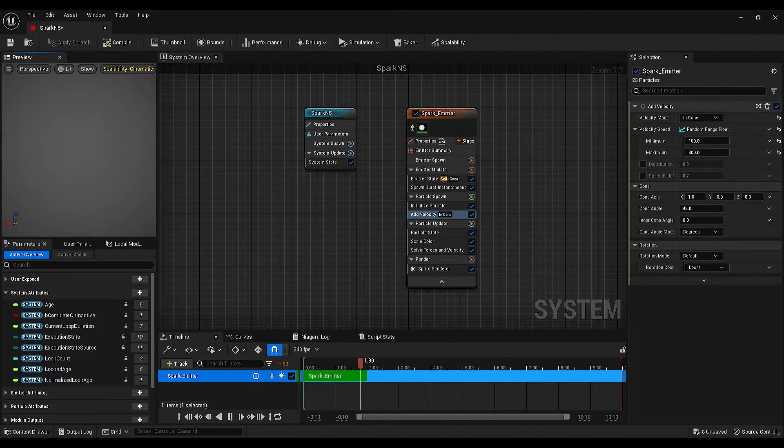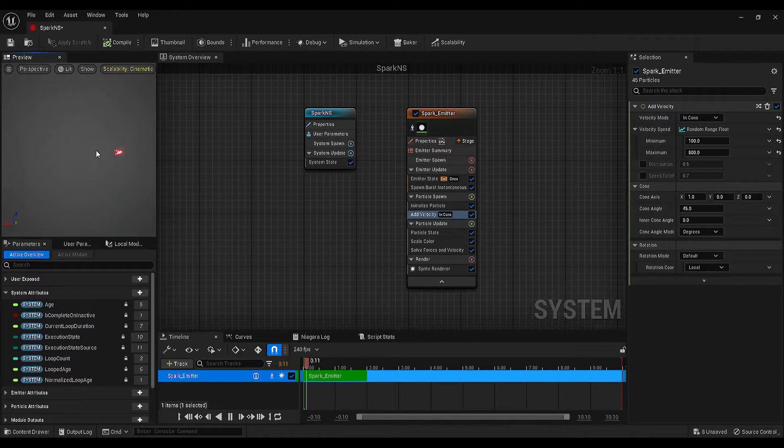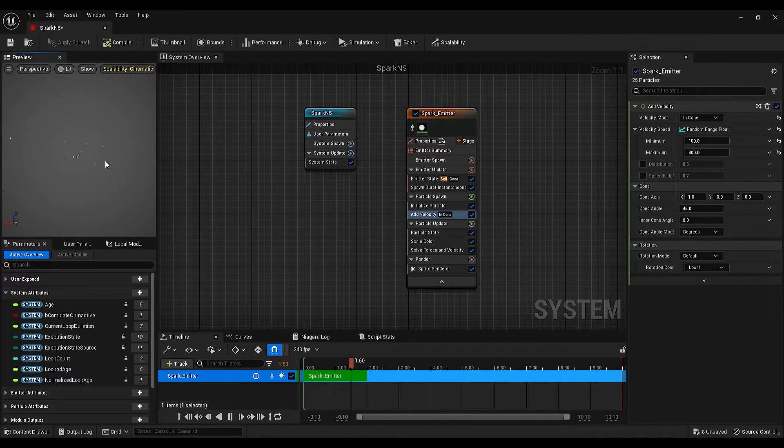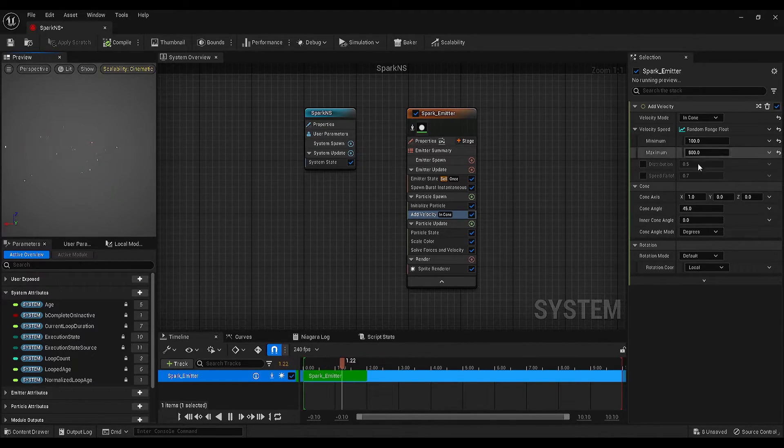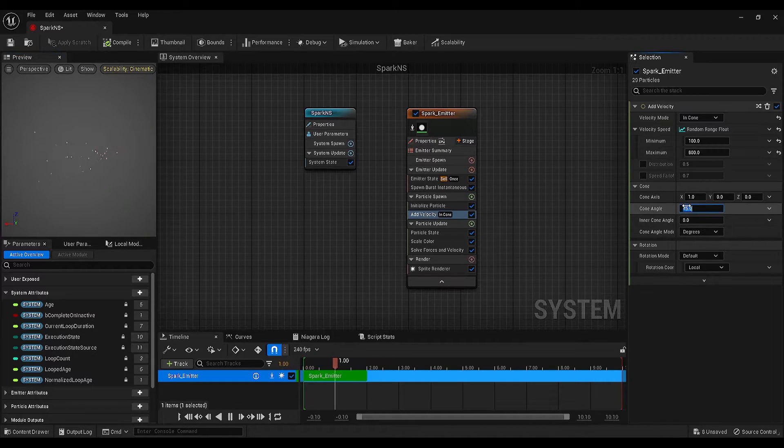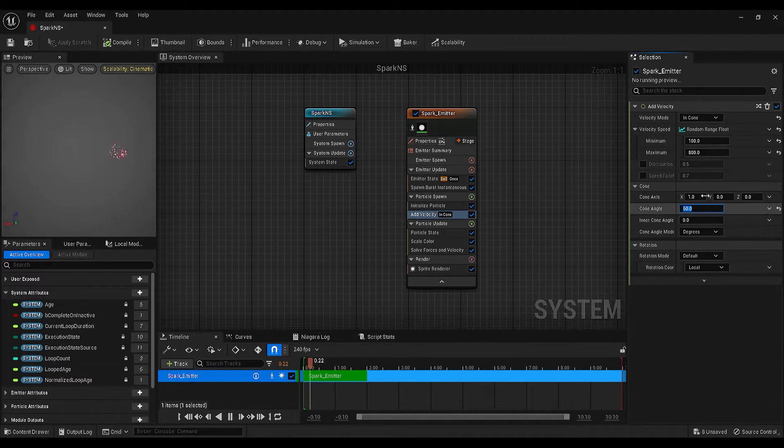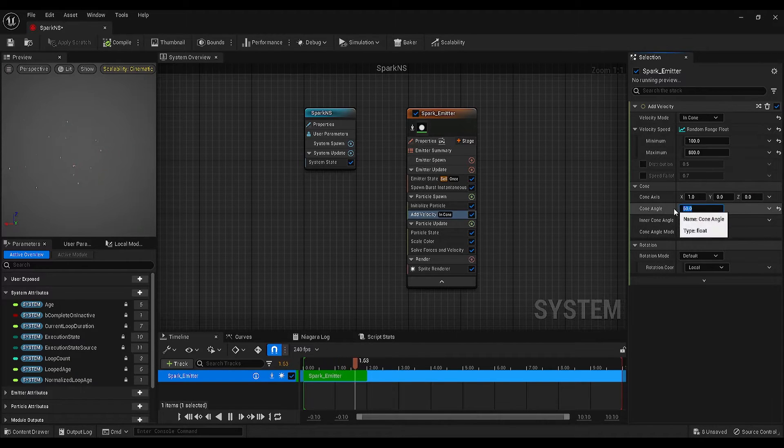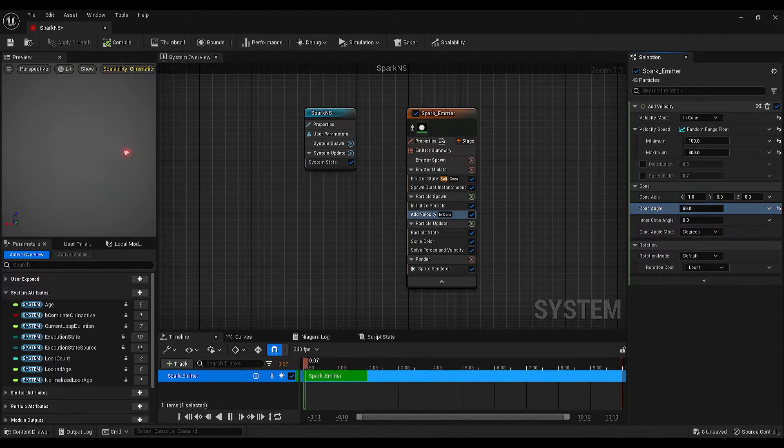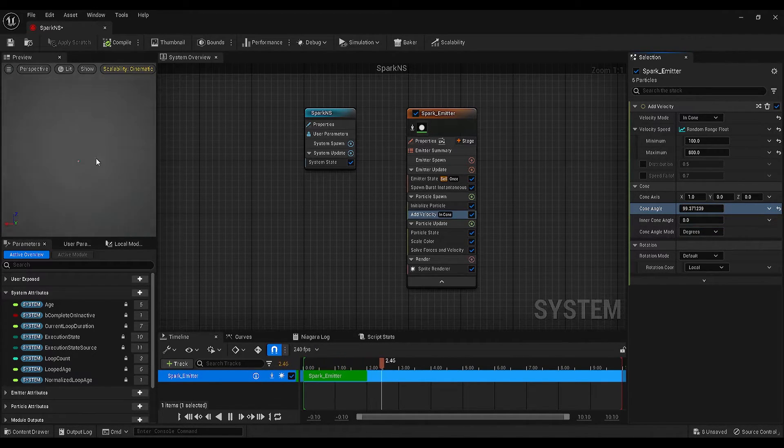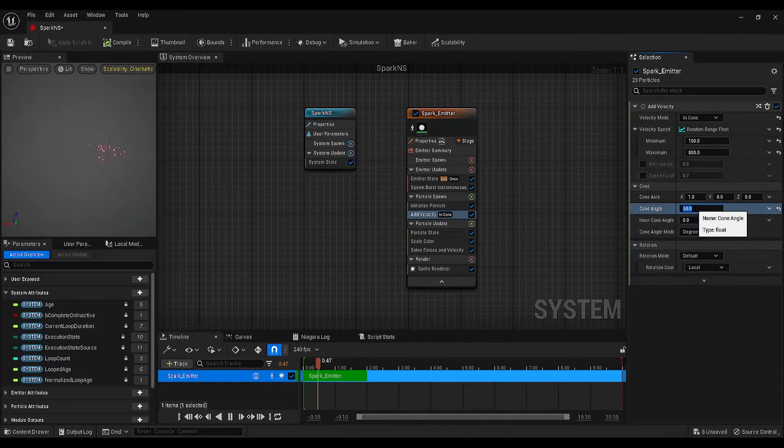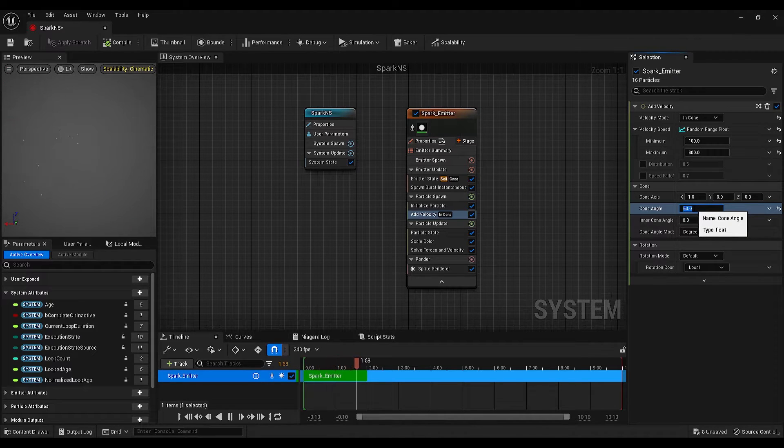Great, we can already see some change. Finally, set the cone angle to 60. By changing this number, you can increase or decrease the angle as much as you like. I will keep it 60.